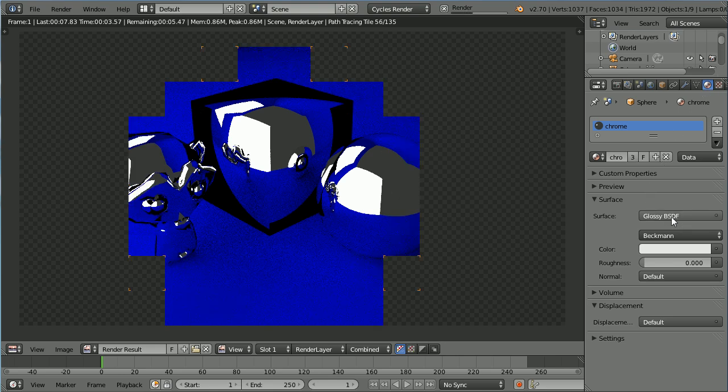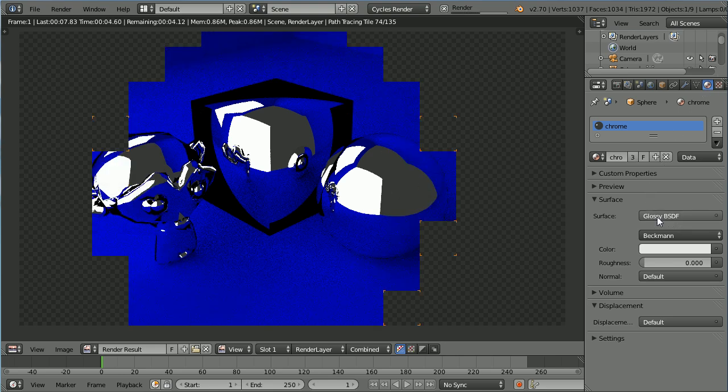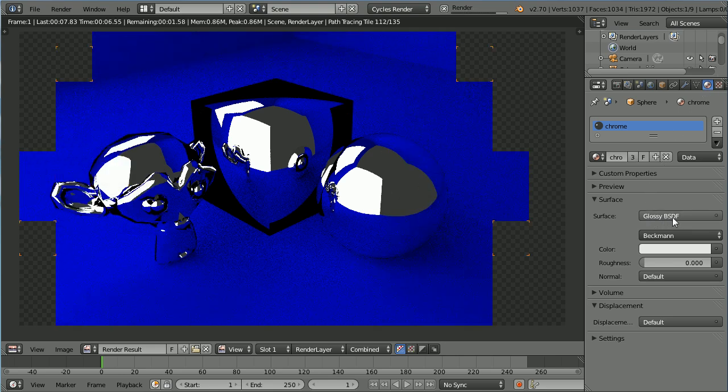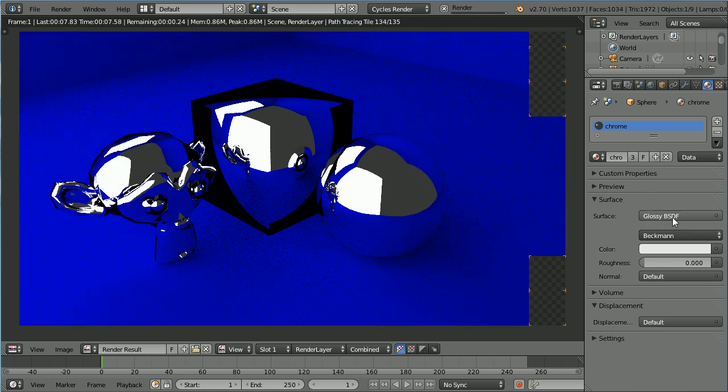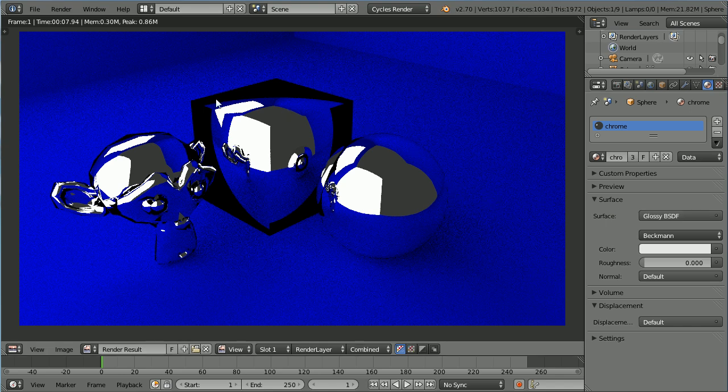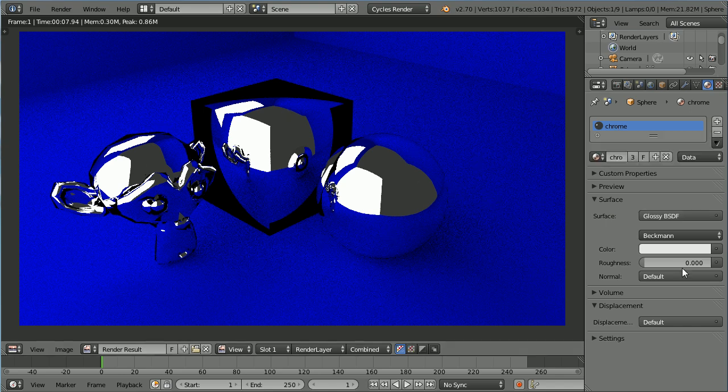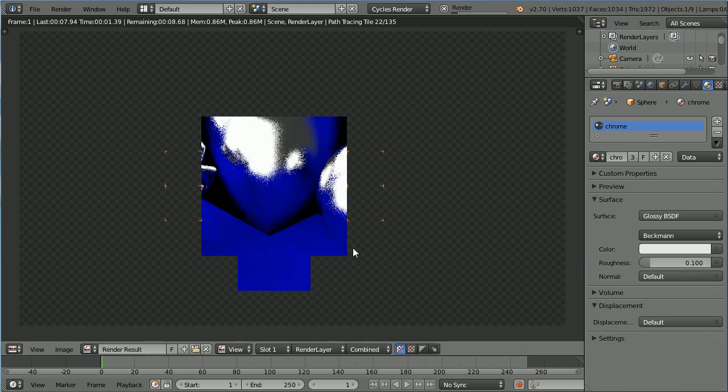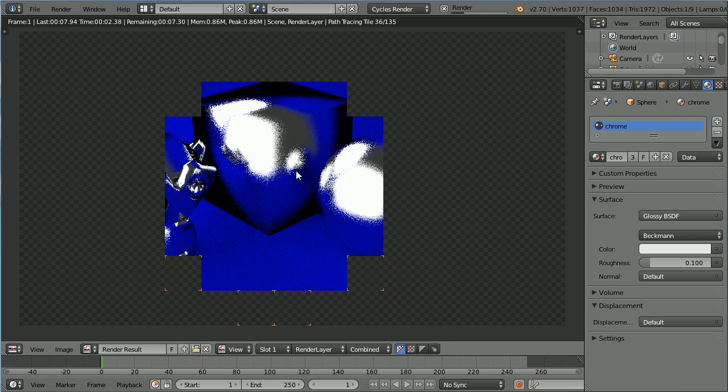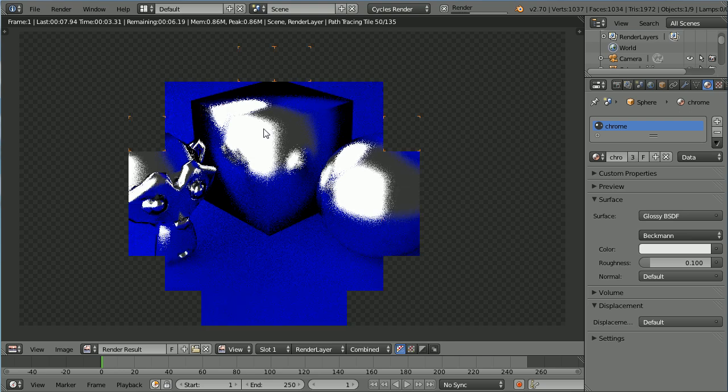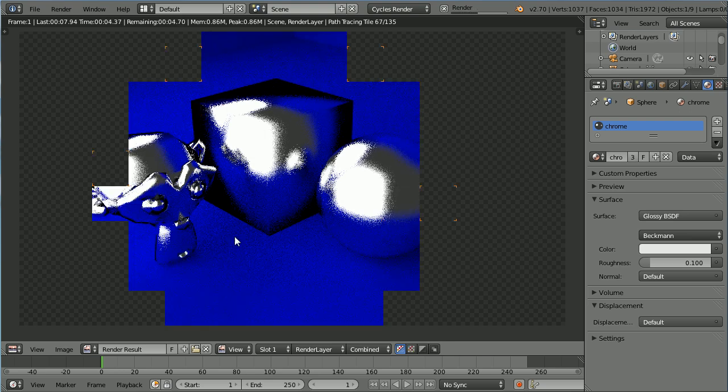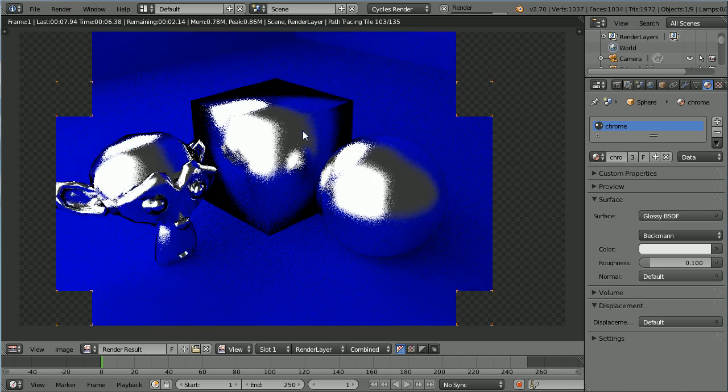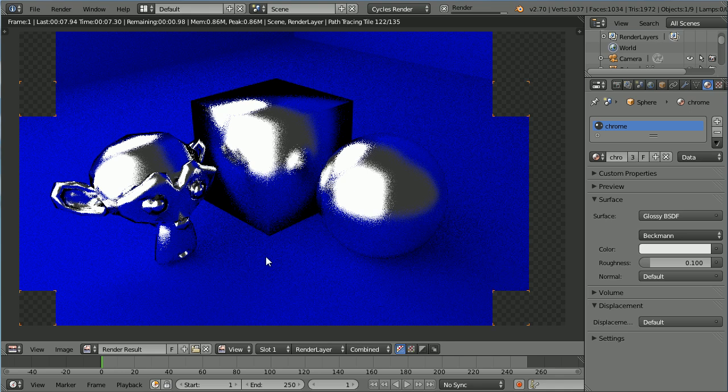Now with the default settings for the Glossy Shader, we get a highly polished metal appearance like Chrome. If I set the Roughness to 0.1 and press F12, we get a more brushed metal appearance. It looks more like Zinc.